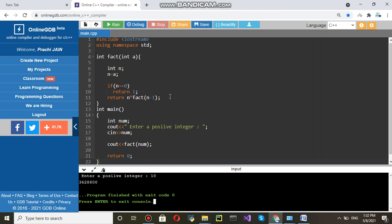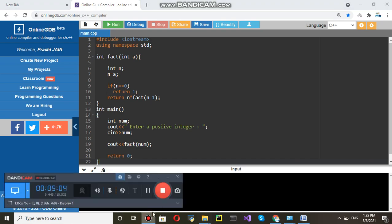This is how we will be writing code for finding factorials. Thank you for watching.